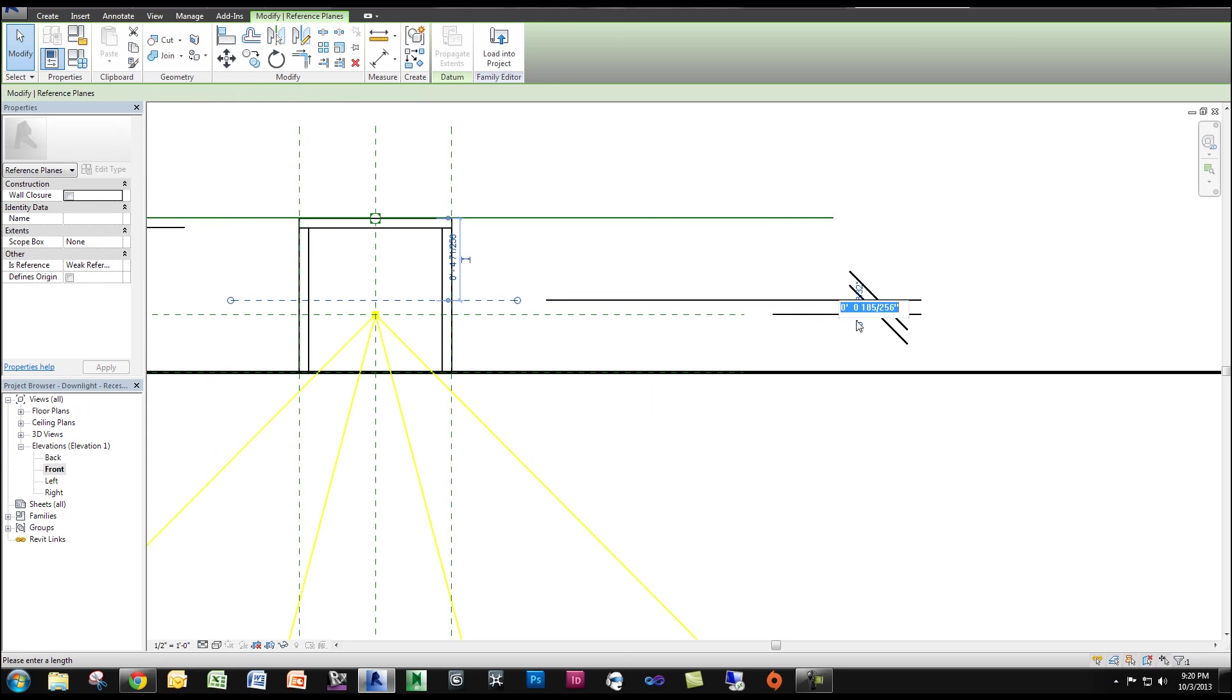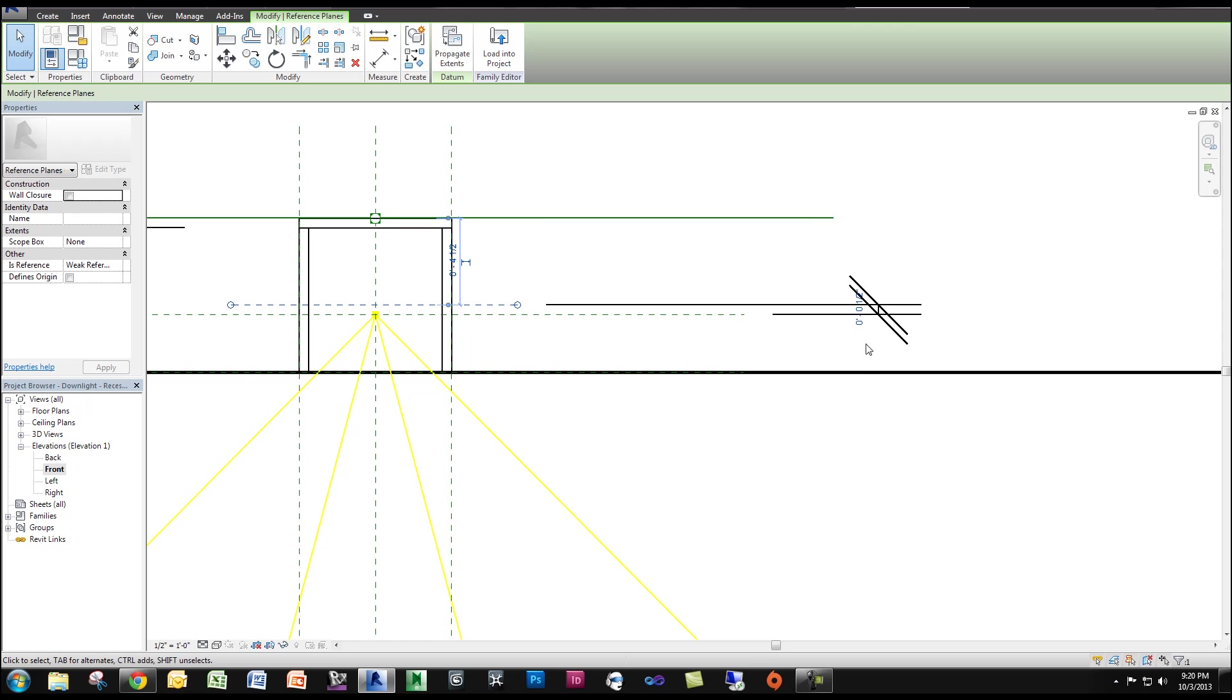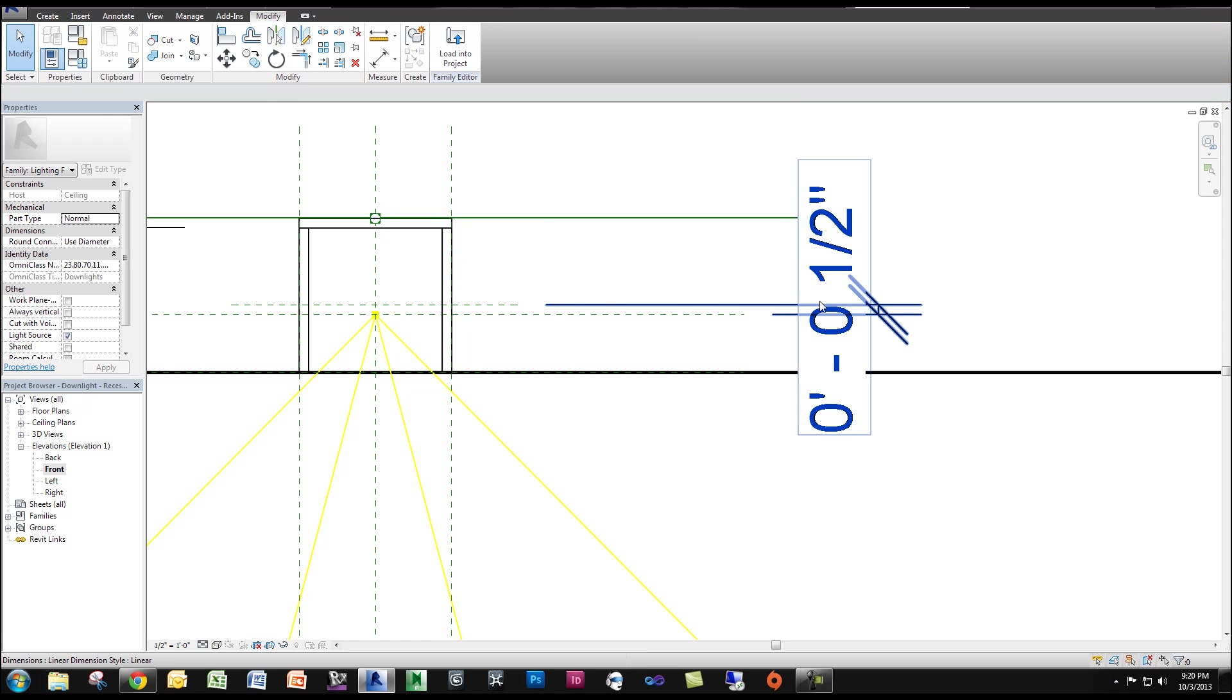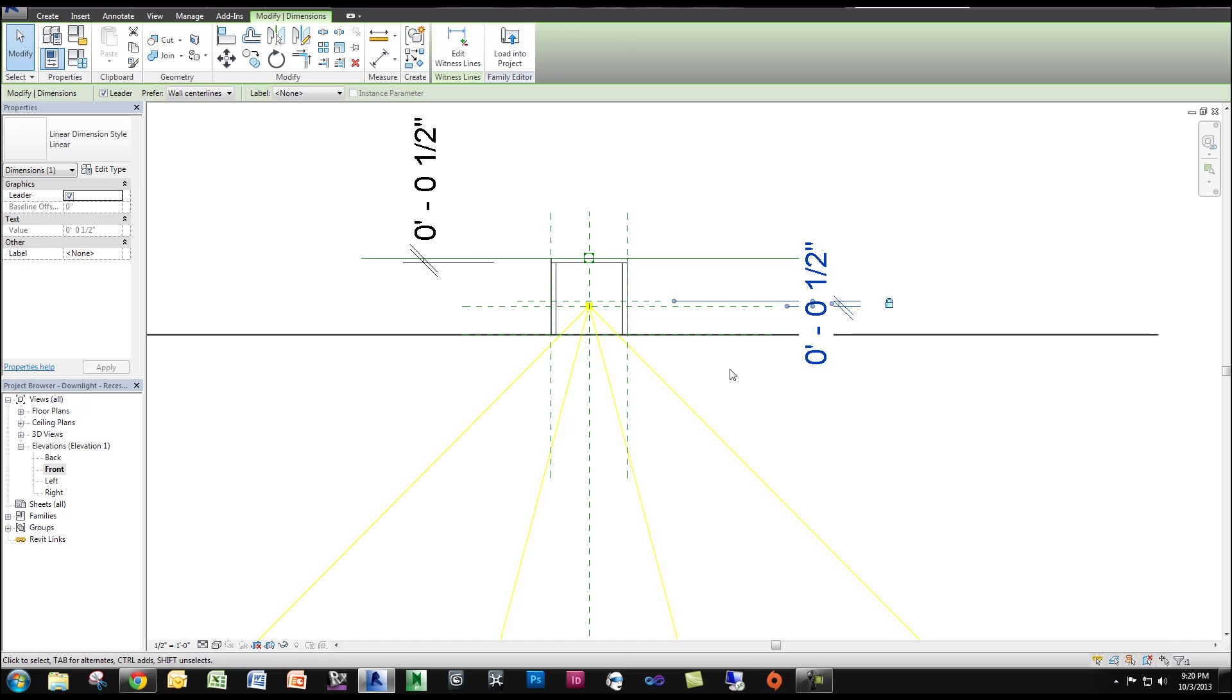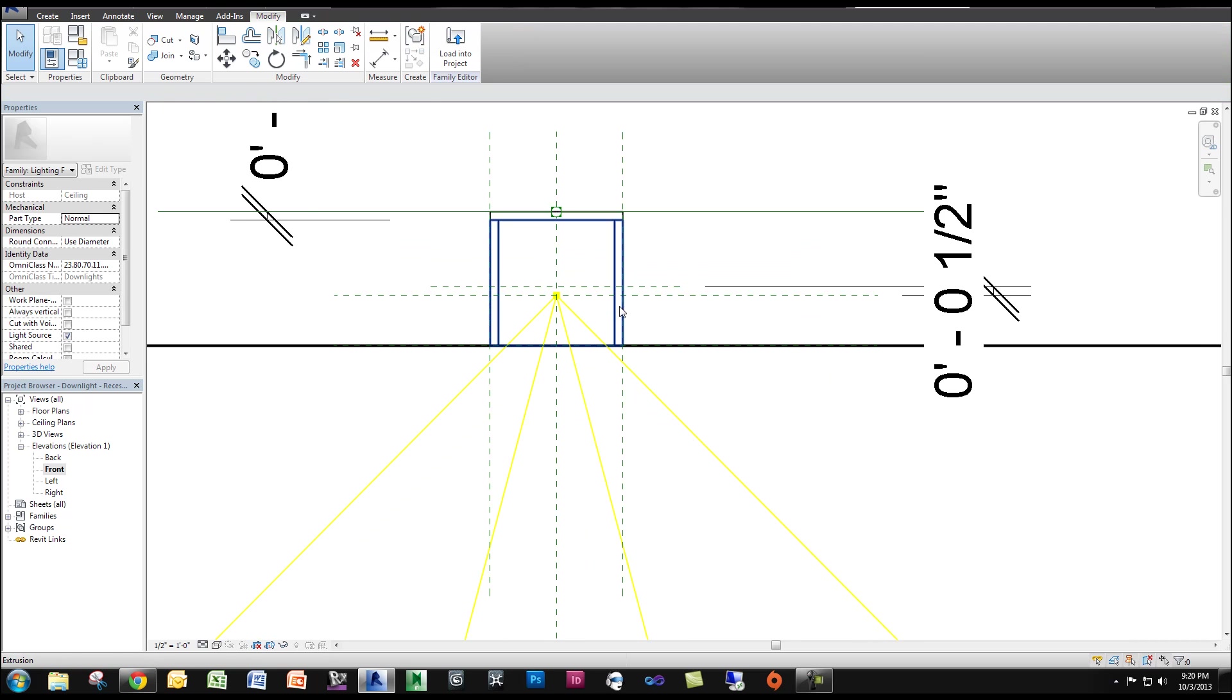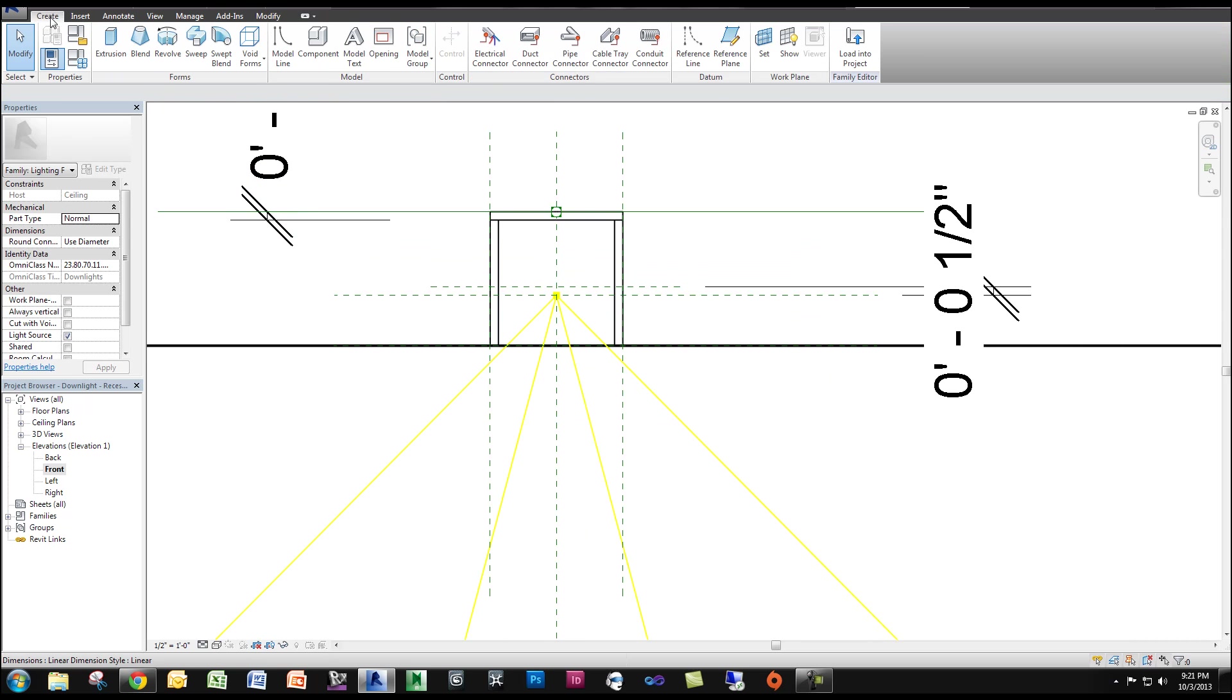So here I'm going to set the dimension to something like, let's say, a half inch away. I'm going to select the dimension and lock it. Now what you want to do is draw your cylinder, which is going to be your light source.